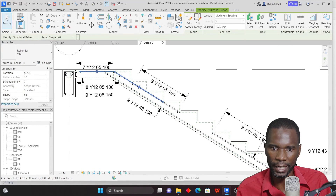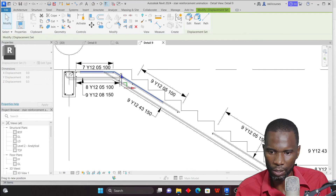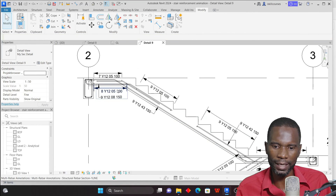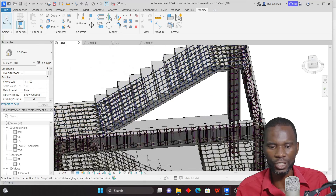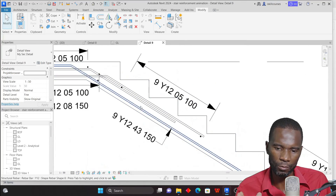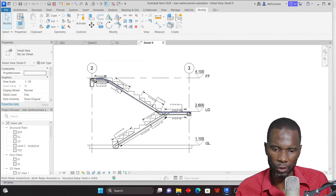You can also use displacement to move another bar — select it, use Displacement Elements, and just move it down or to wherever it becomes readable. What you need to understand is that within the 3D model nothing is changing — it's just a graphical adjustment to help with understanding your drawing.